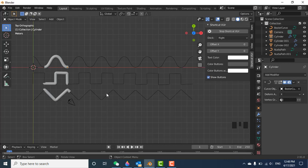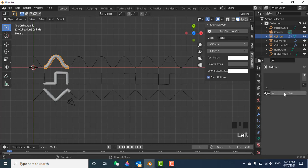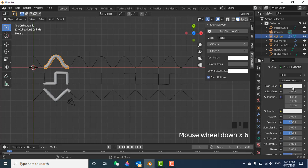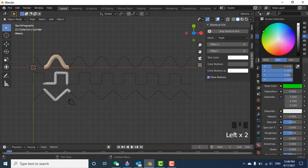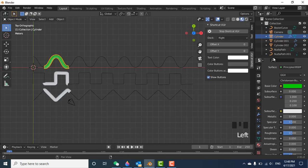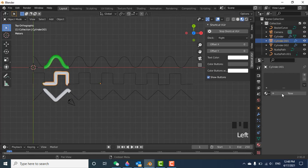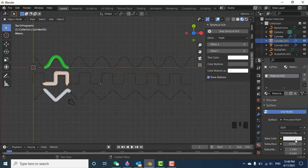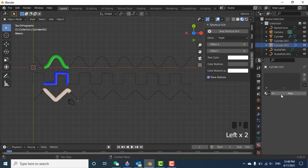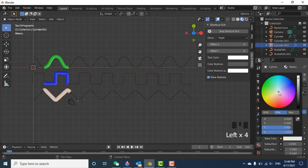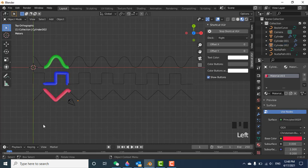Now let's add different colors for each wave. Select the sine wave cylinder, go to Material Properties, add a new material, and set the surface color to green. For the square wave, add a different material and set the color to blue. For the triangle wave, add a material and set the color to red, with a little extra brightness.